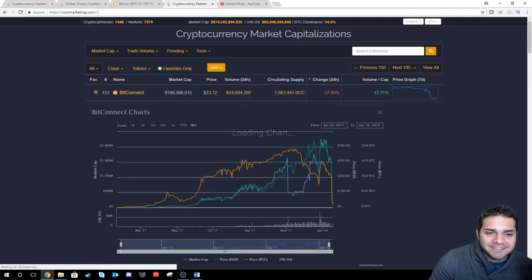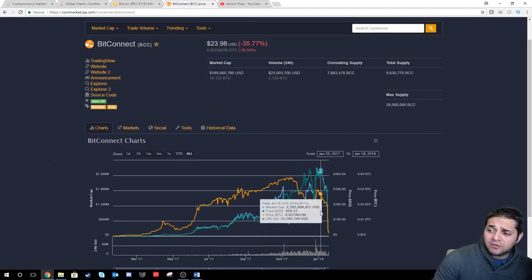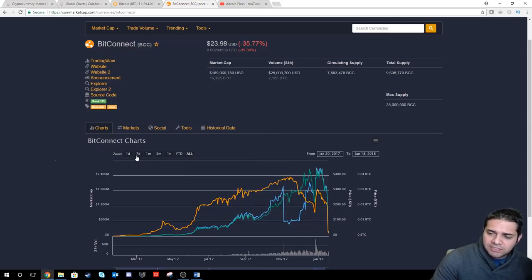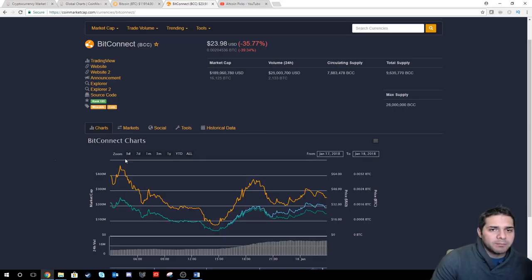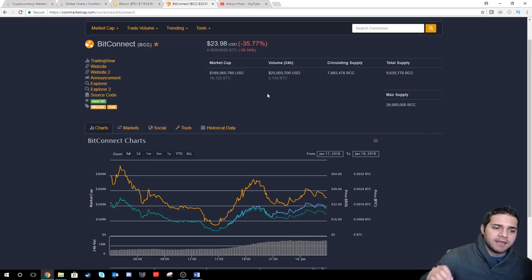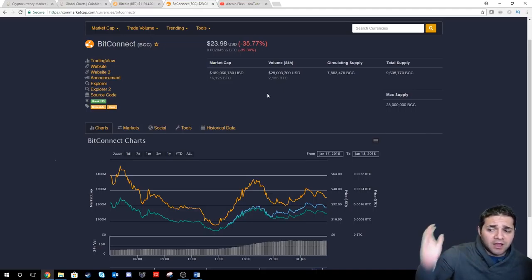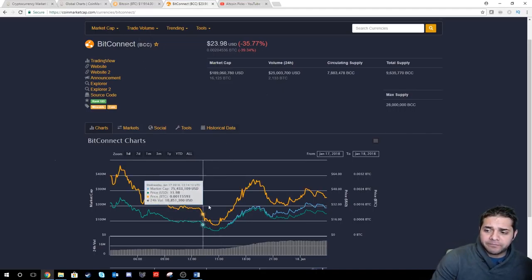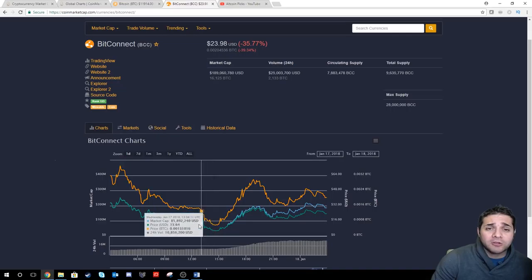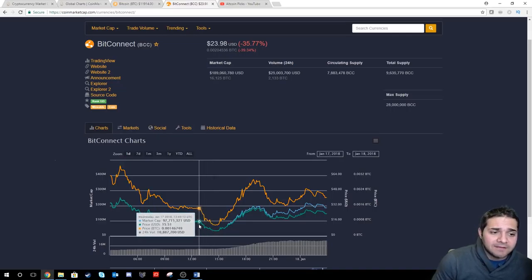So BitConnect, and look at that sell-off. Jesus. So BitConnect has been just dropping hard. They stopped lending, and the sell-off just began. This dropped all the way to $5.75.